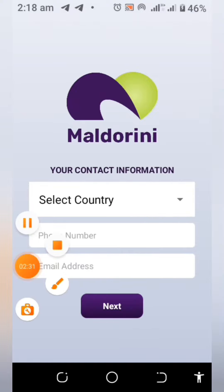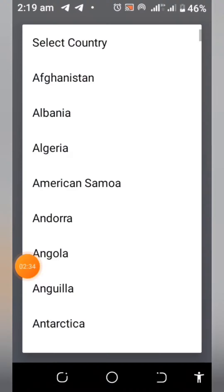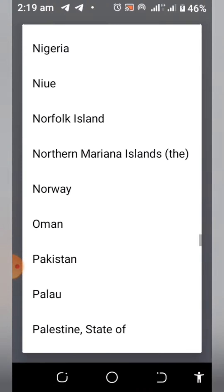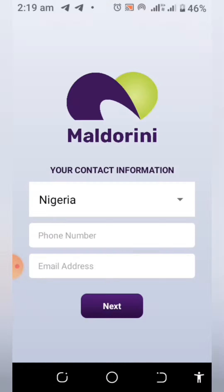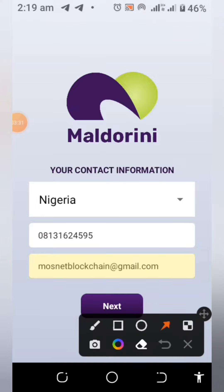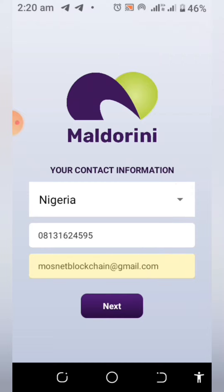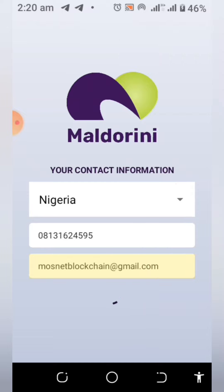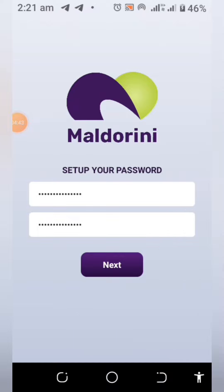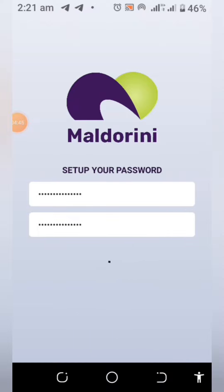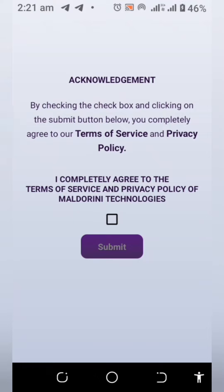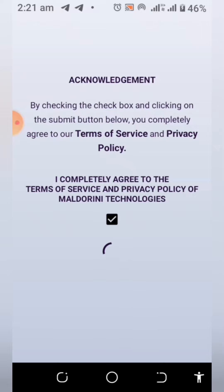Now select your country — for me I'm in Nigeria so I'll select Nigeria. Then enter your phone number and email, and click next. Set up your password and repeat it to confirm. Then agree to the terms and conditions and click submit.